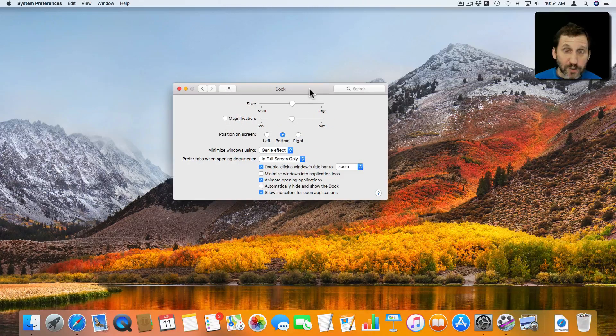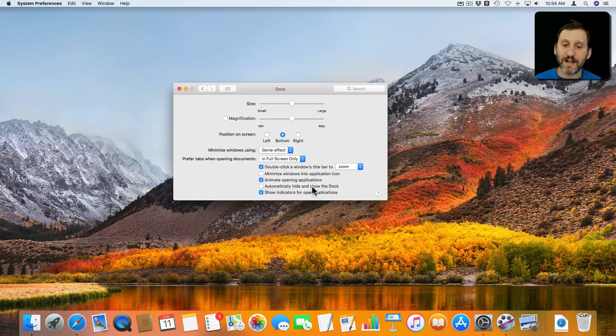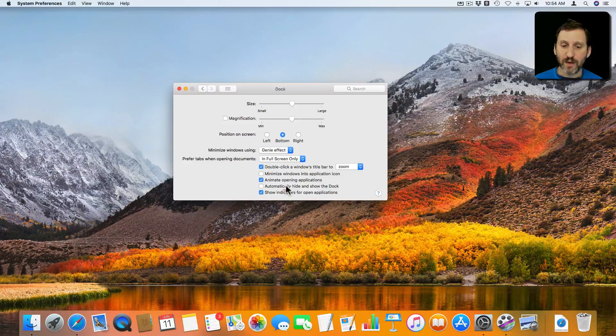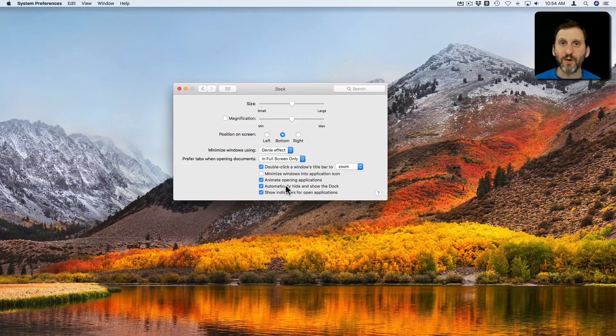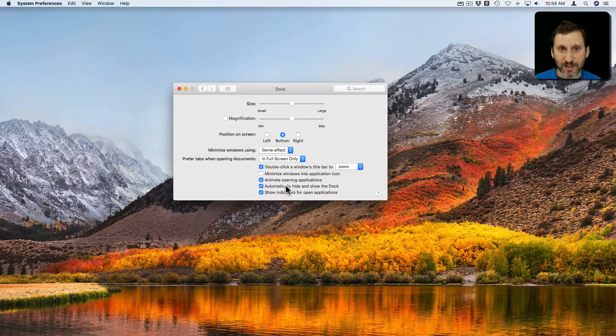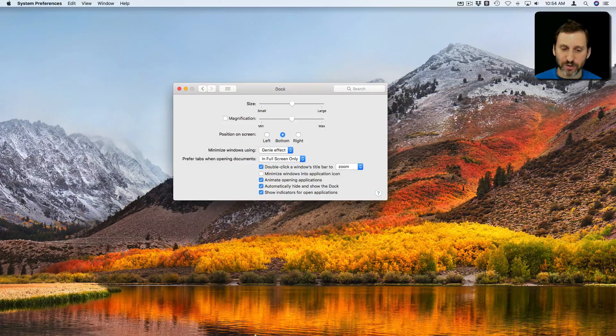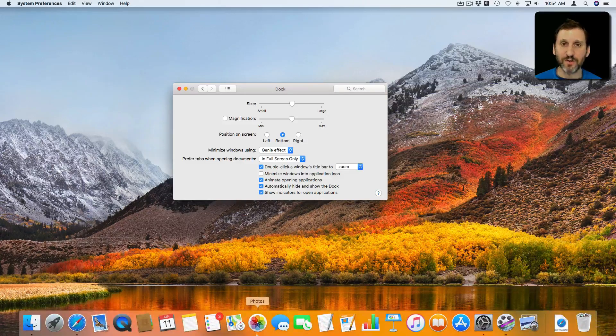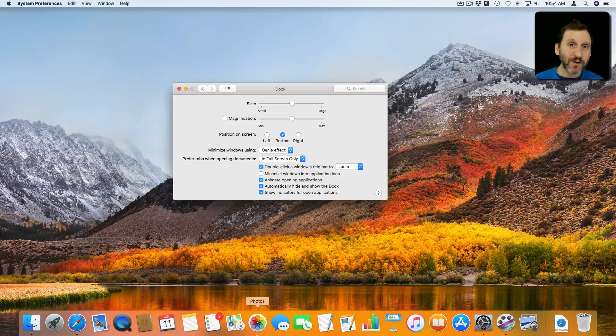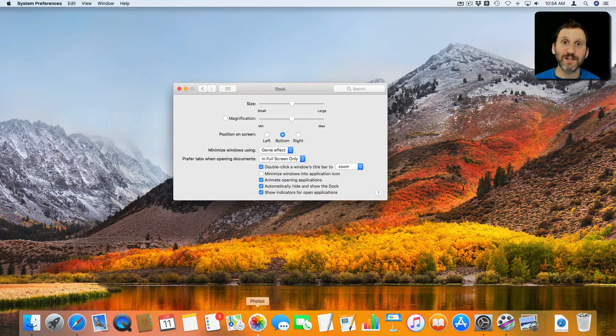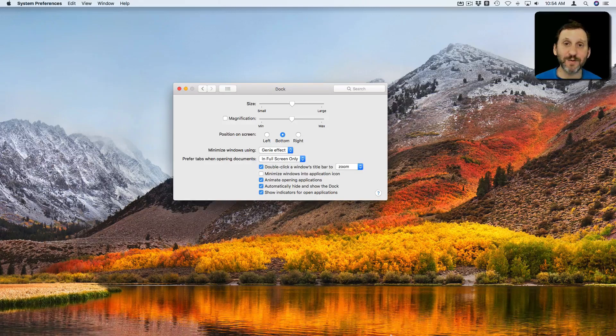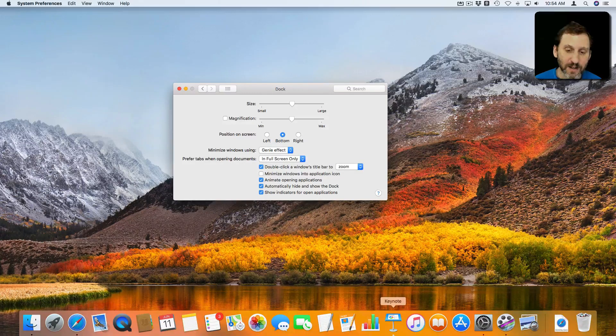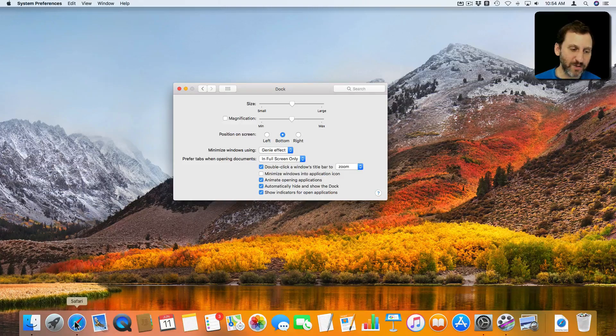Another major option you have is the ability to automatically hide and show the Dock. When you turn that on, and this is how I work by default, the Dock will go away unless you bring your cursor down to the bottom of the screen. So interacting with the Dock is the same because you have to bring your cursor down to the bottom of the screen to interact with it.